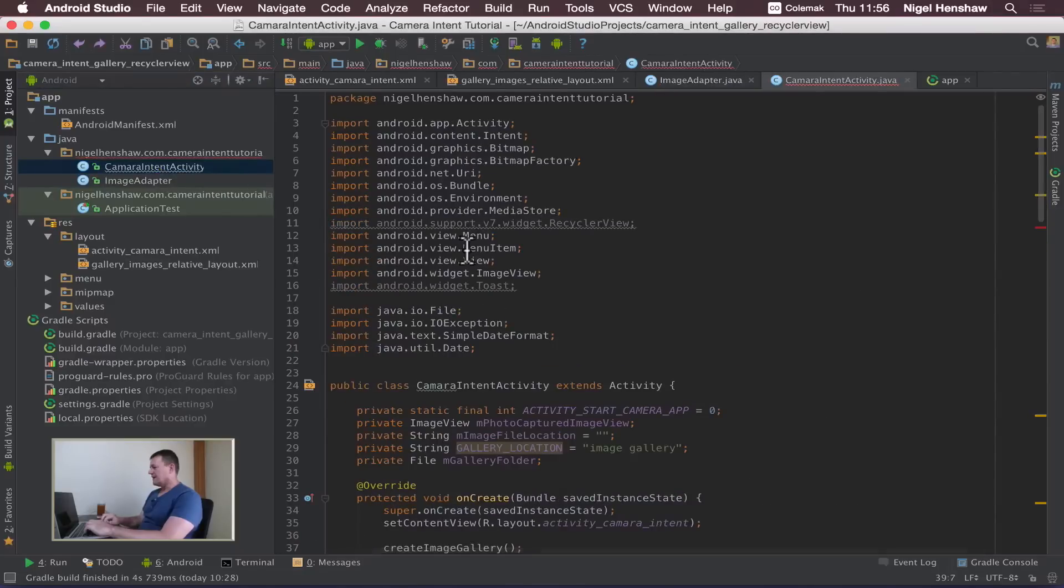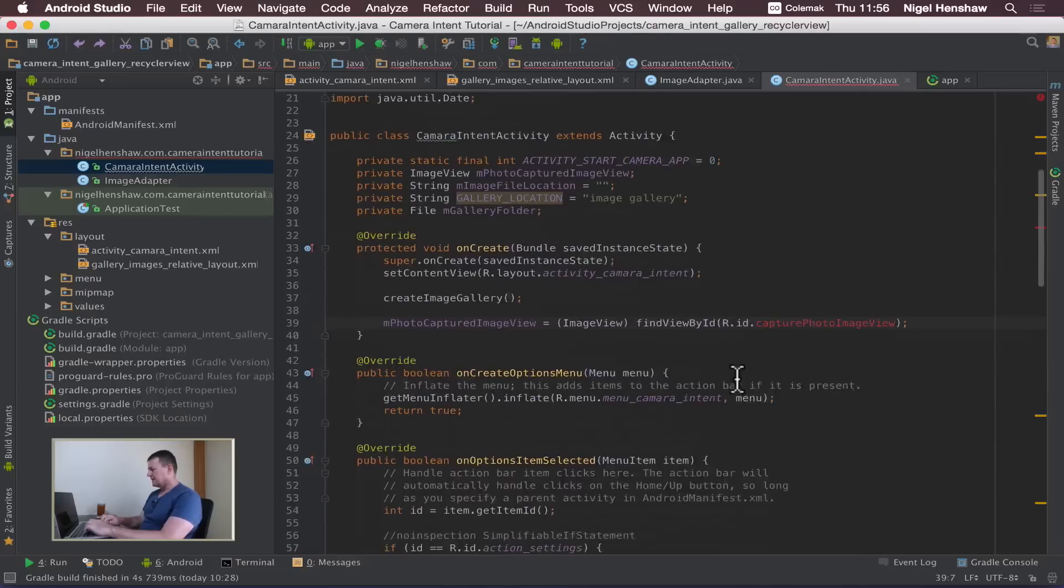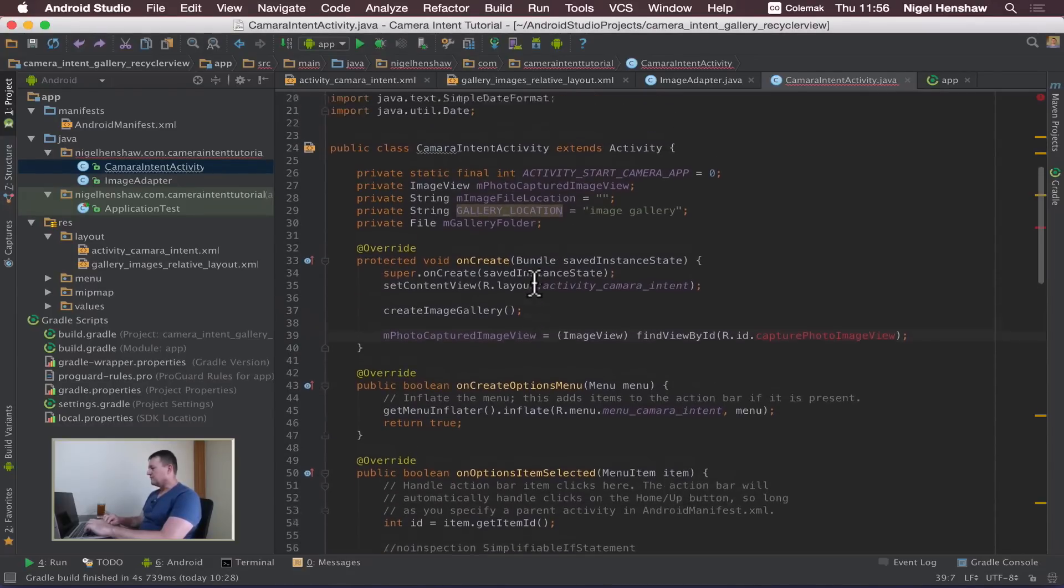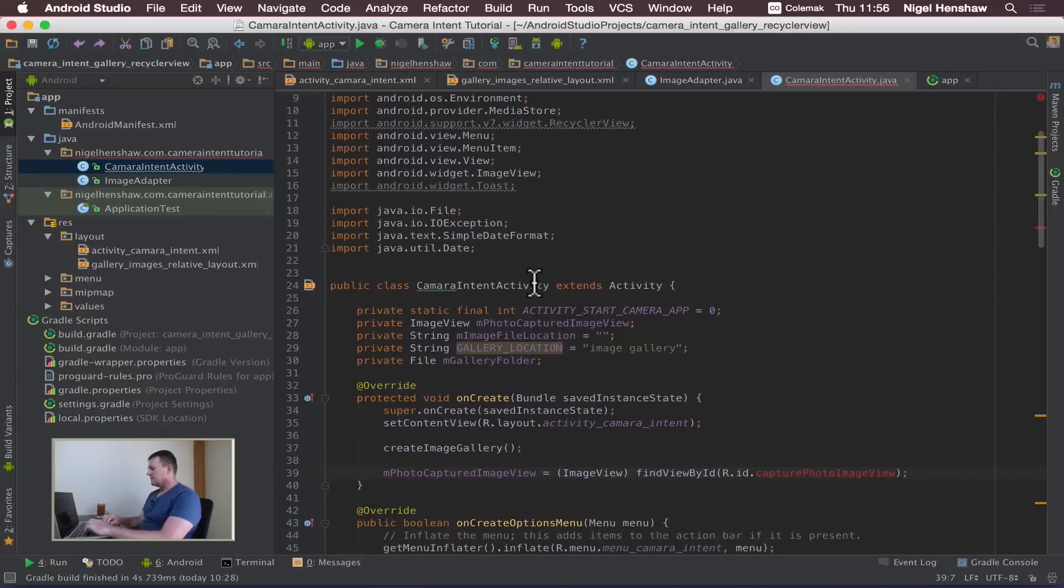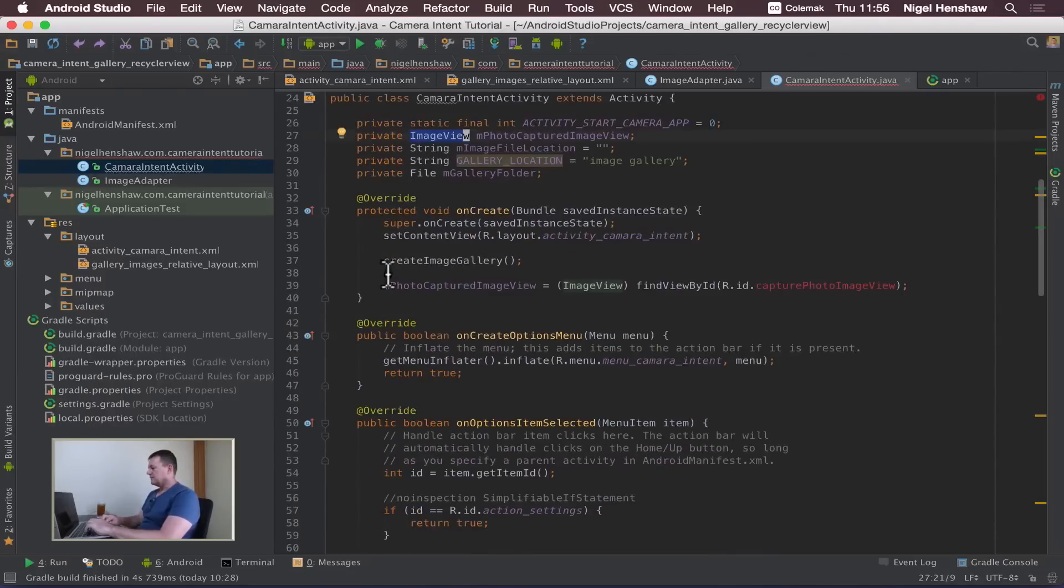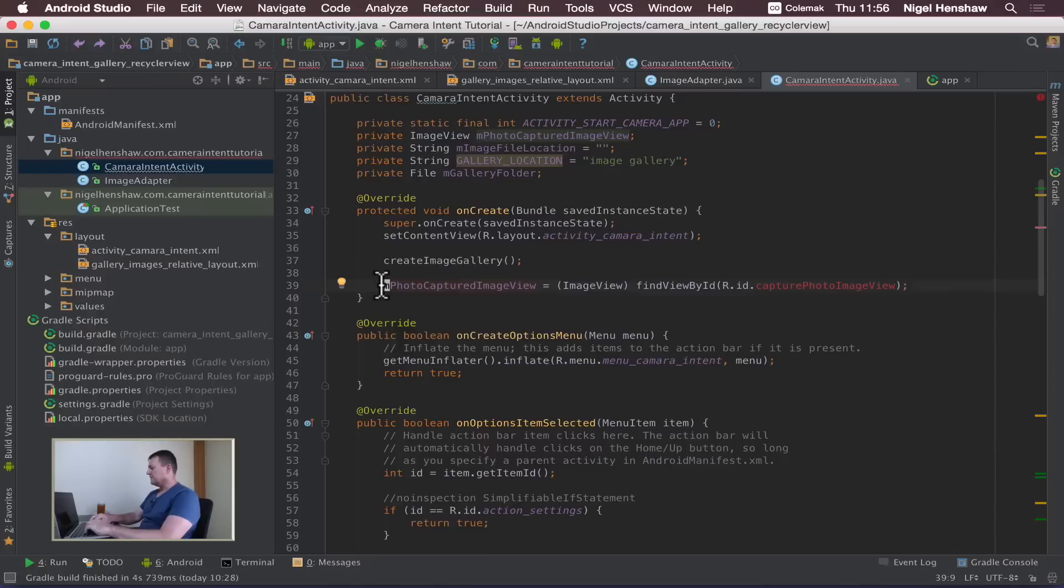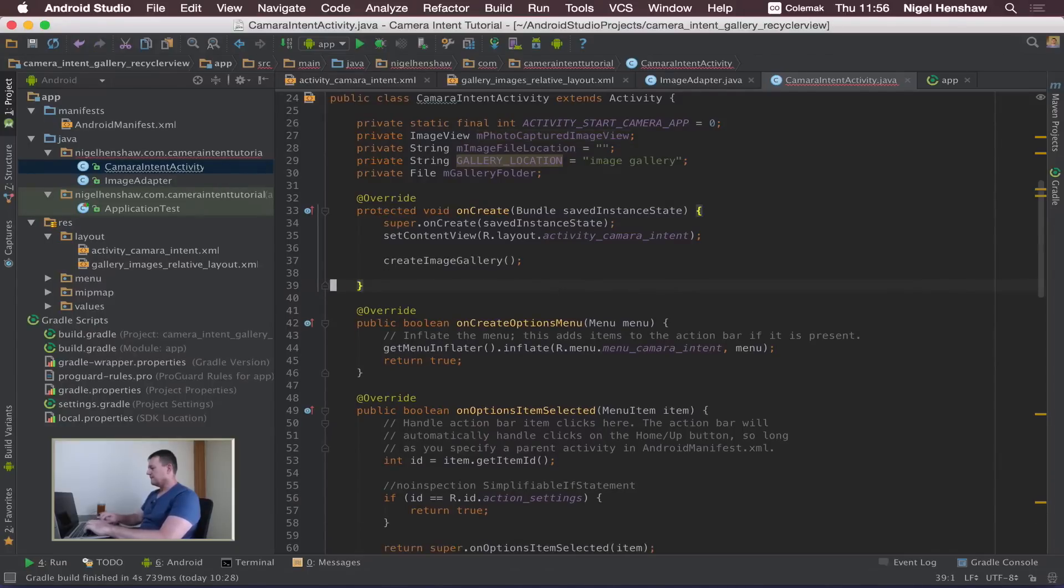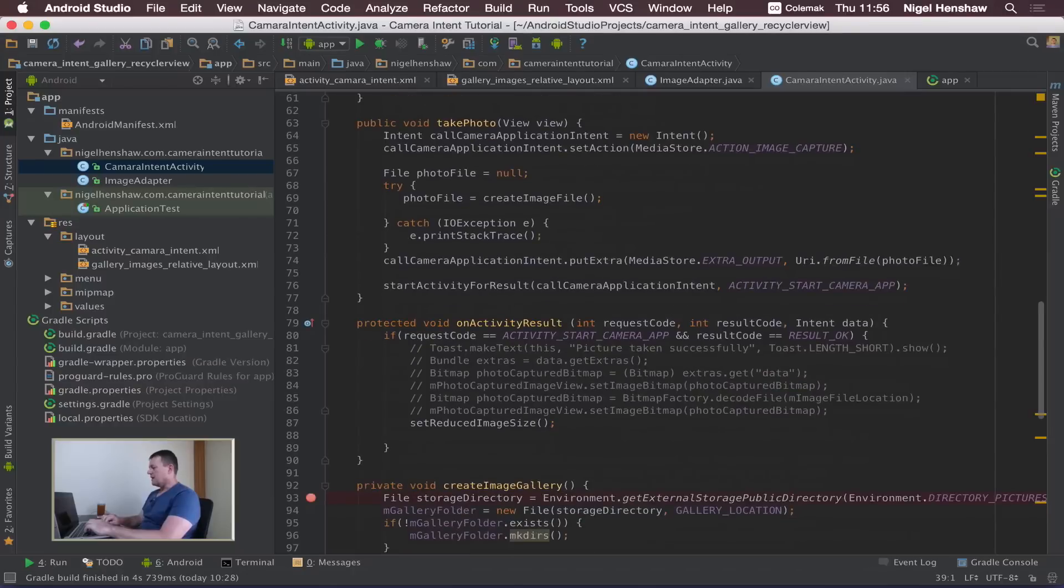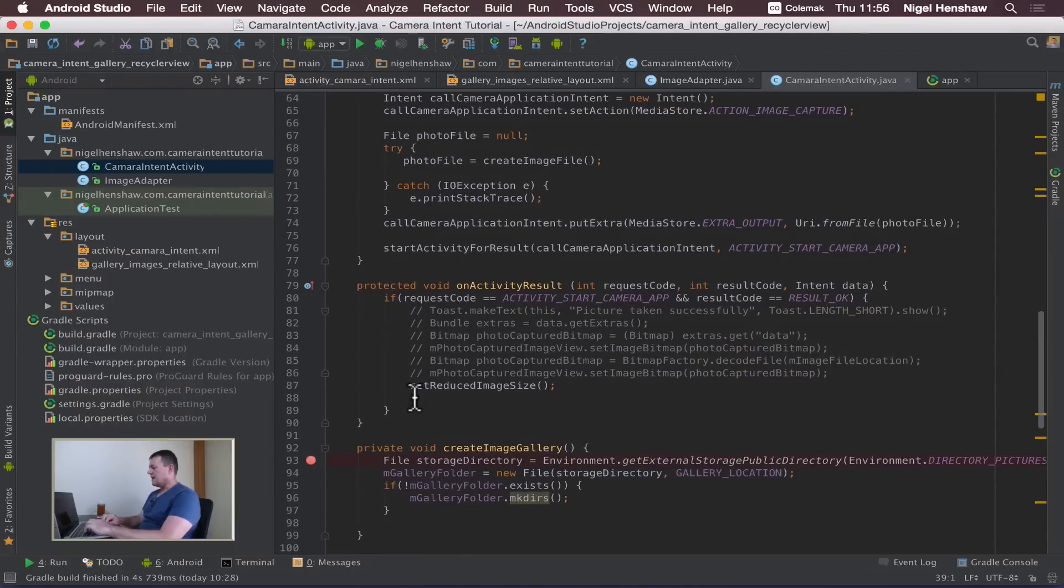Let's go in the camera intent activity and down here we've got a reference to mPhotoCapturedImageView. We're not using that image view anymore so we can just delete this reference here.